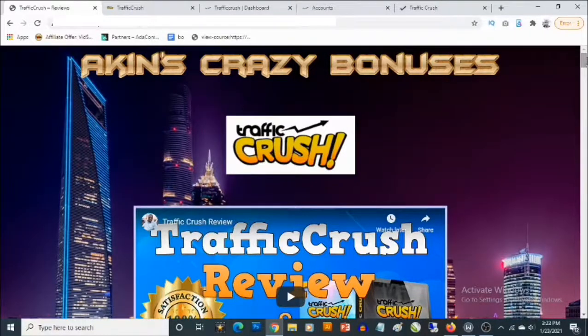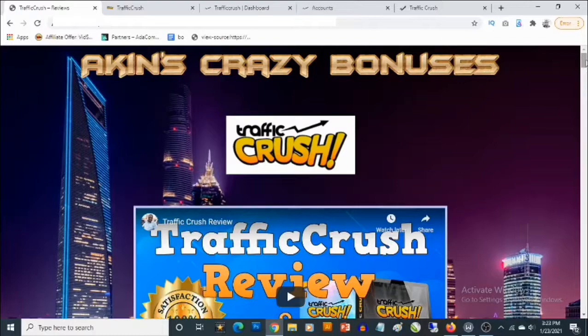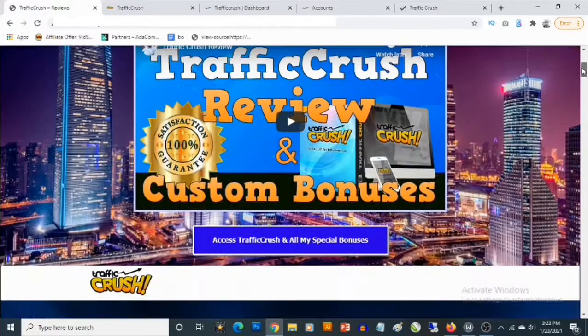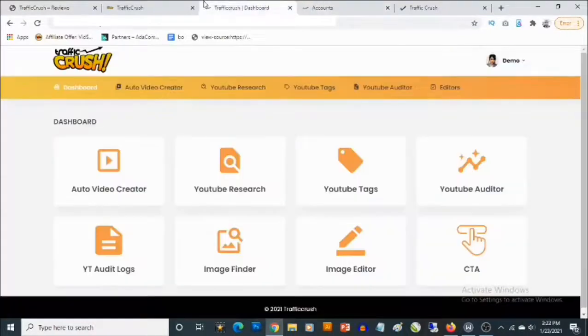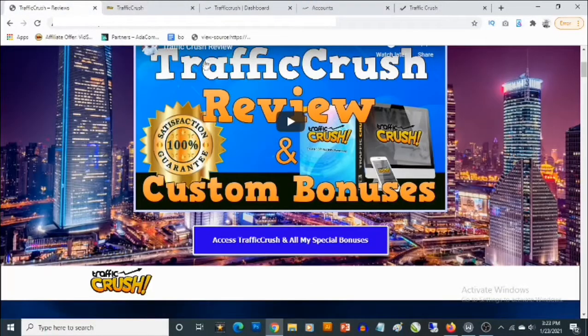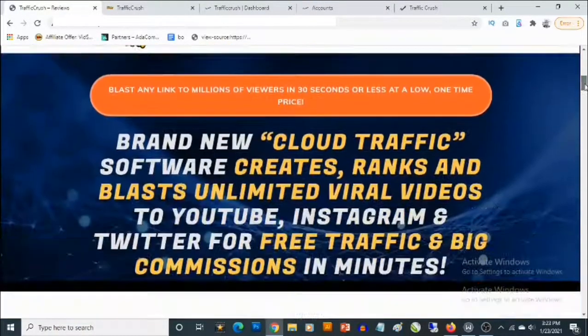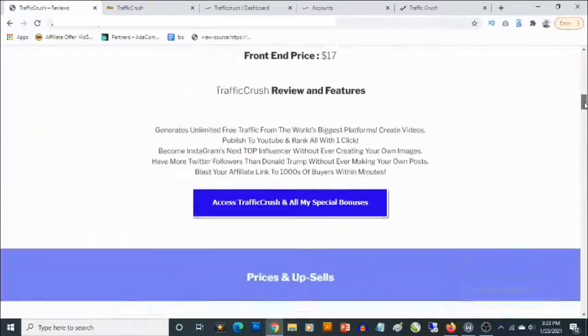Hey, what's going on everyone, this is Aki here. Welcome to my TrafficCrush review. In this review I'll be showing you what TrafficCrush is and also most importantly I'll be revealing the high quality custom bonuses that I'm giving away to get you even better results with TrafficCrush.